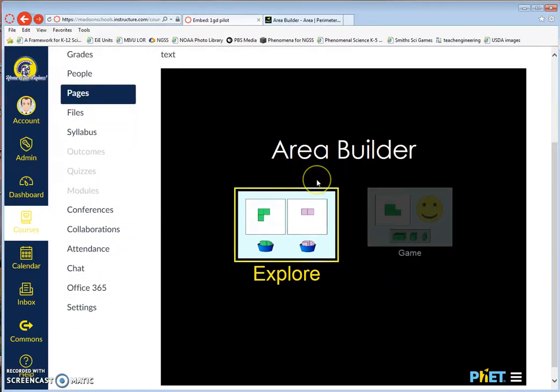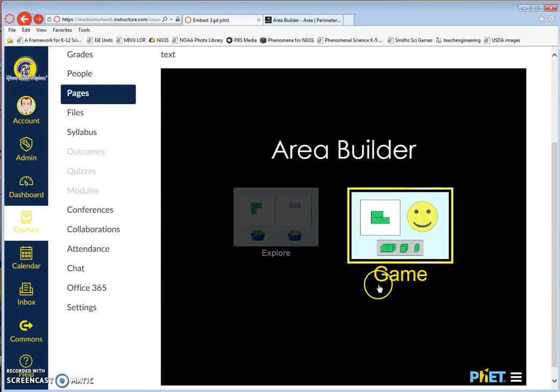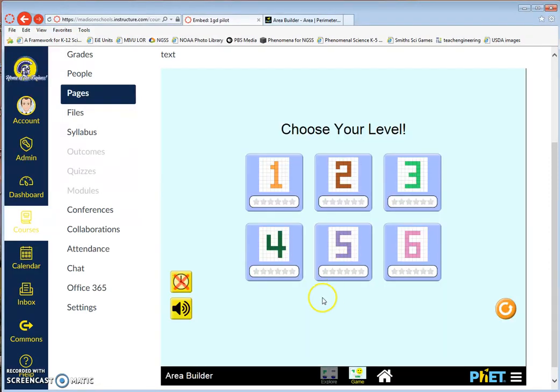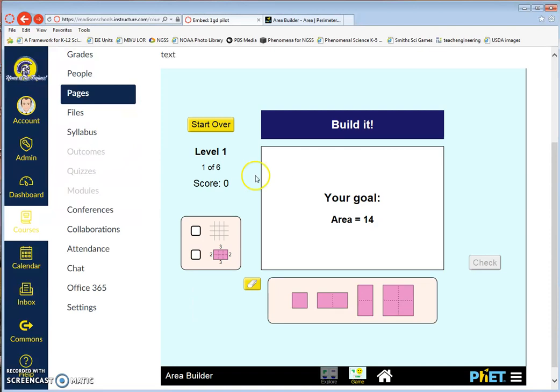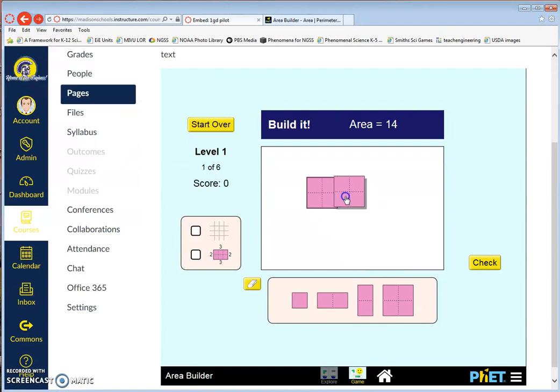They can click on Game, for example, and then they can choose their level. In this case, they're doing a little activity with building a shape that has an area of 14, so they're clicking and dragging to build this shape. So that's a little tutorial on how to embed.